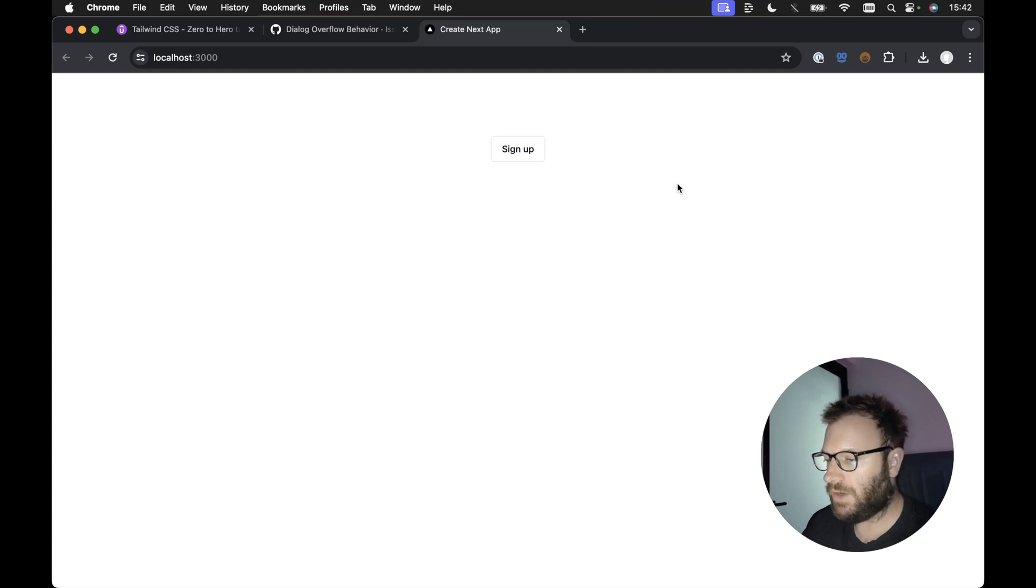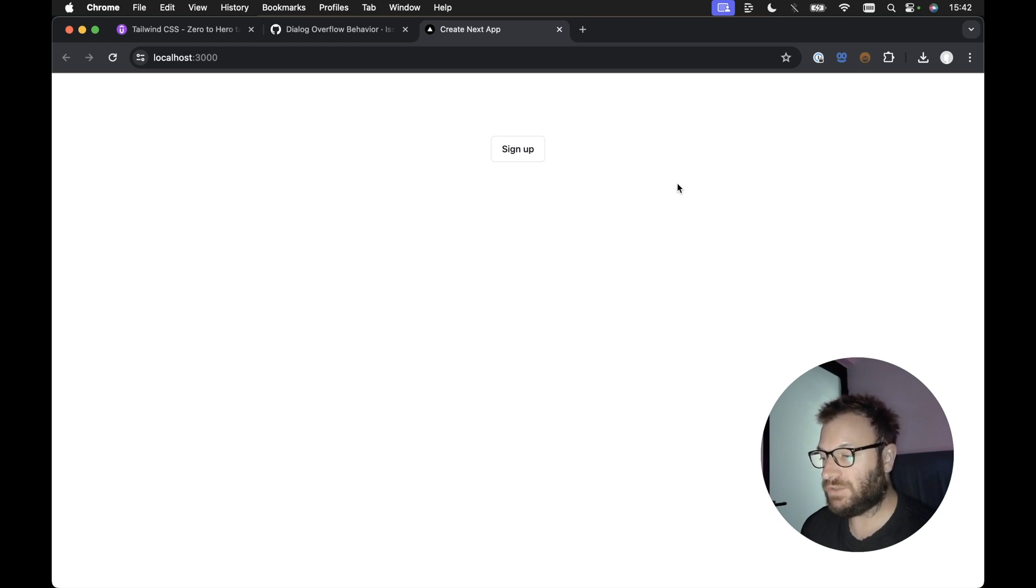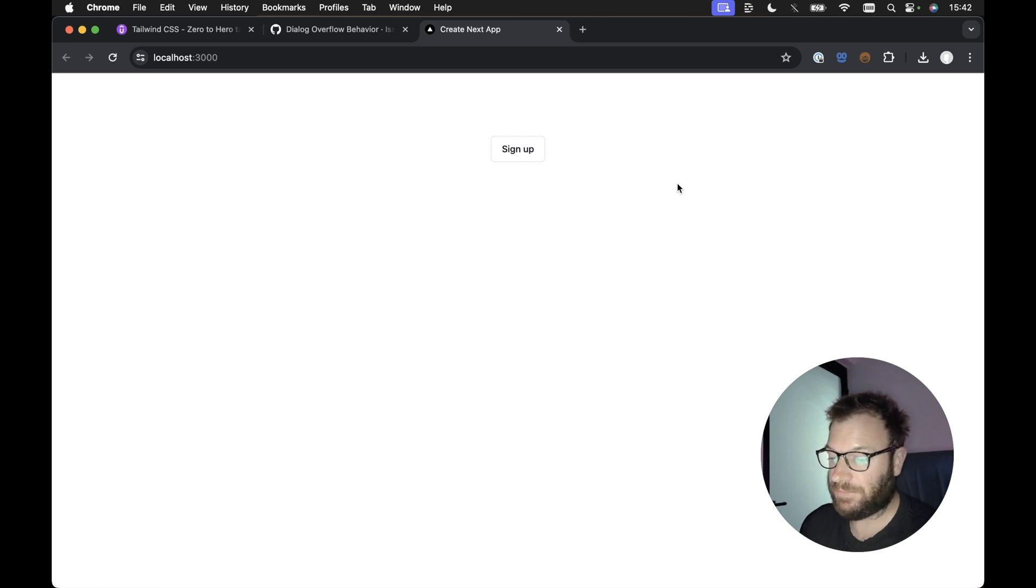All right guys, in this video, we're going to take a look at the Shadcn UI dialog component and how it's broken and how we can actually fix it.